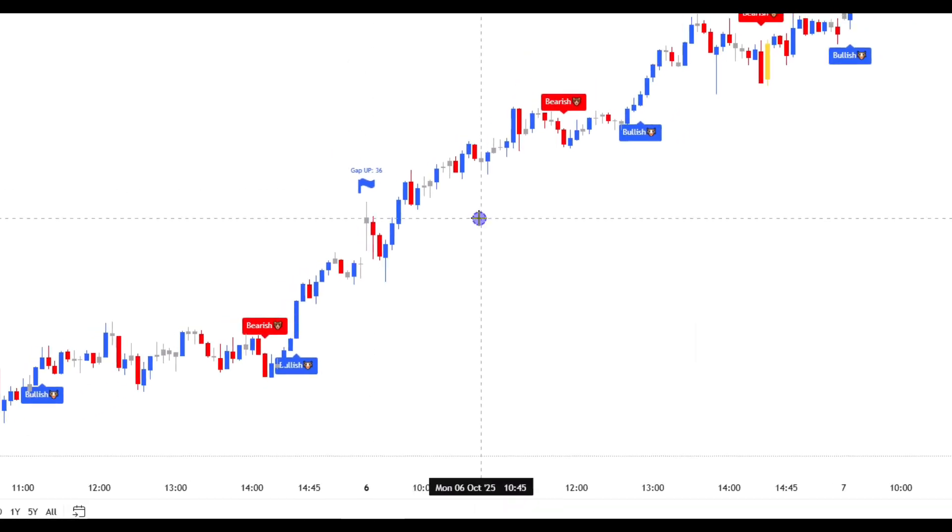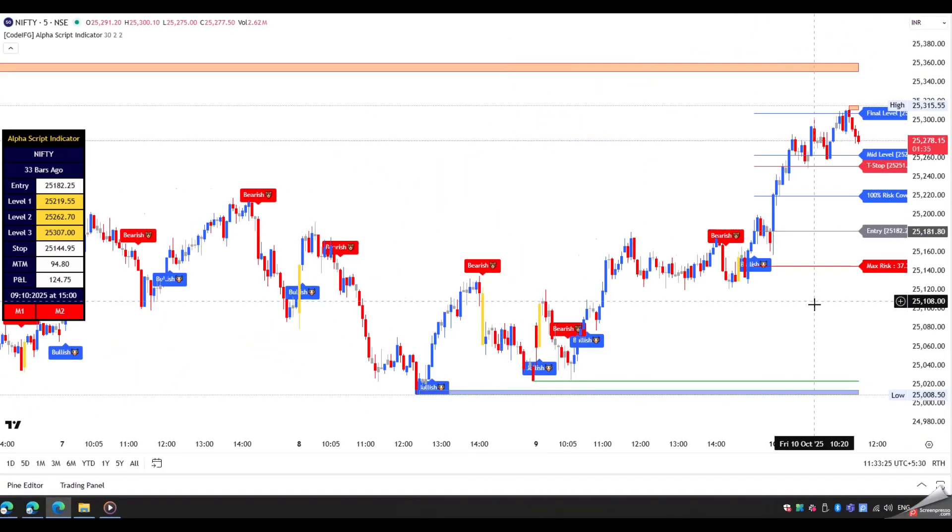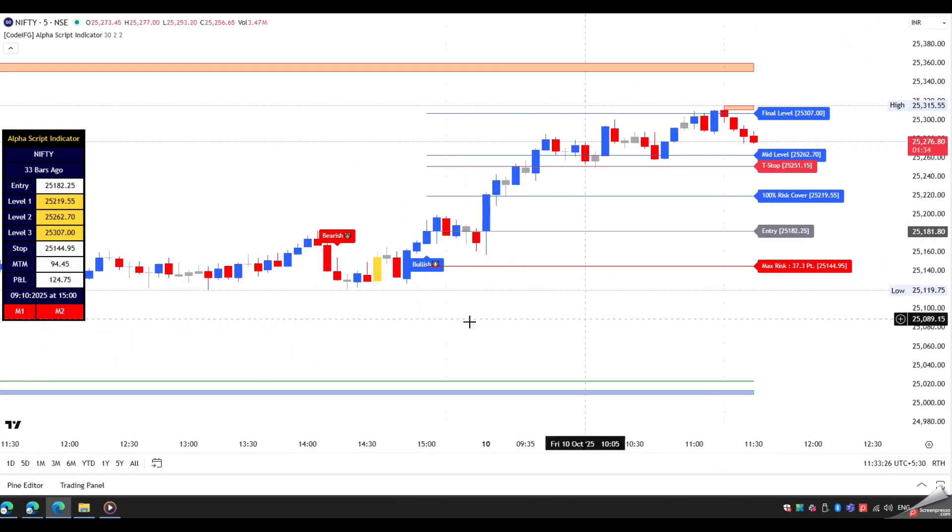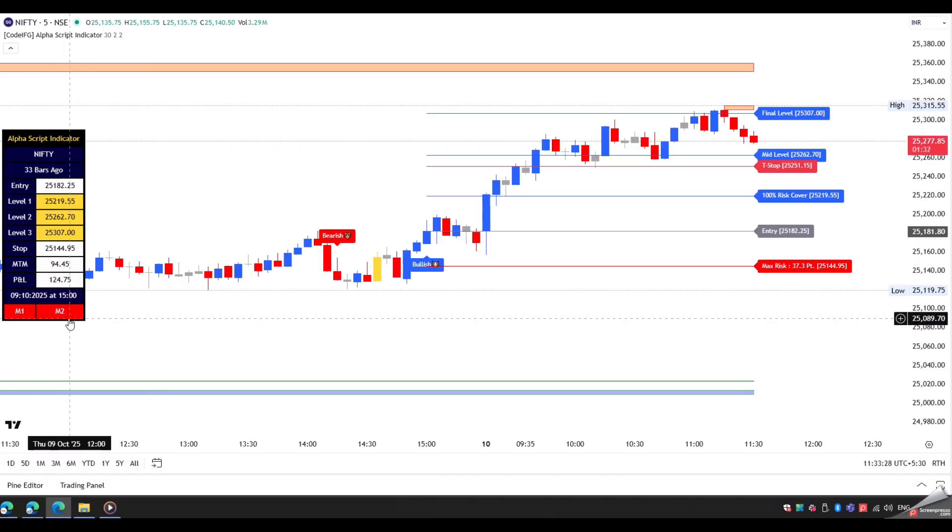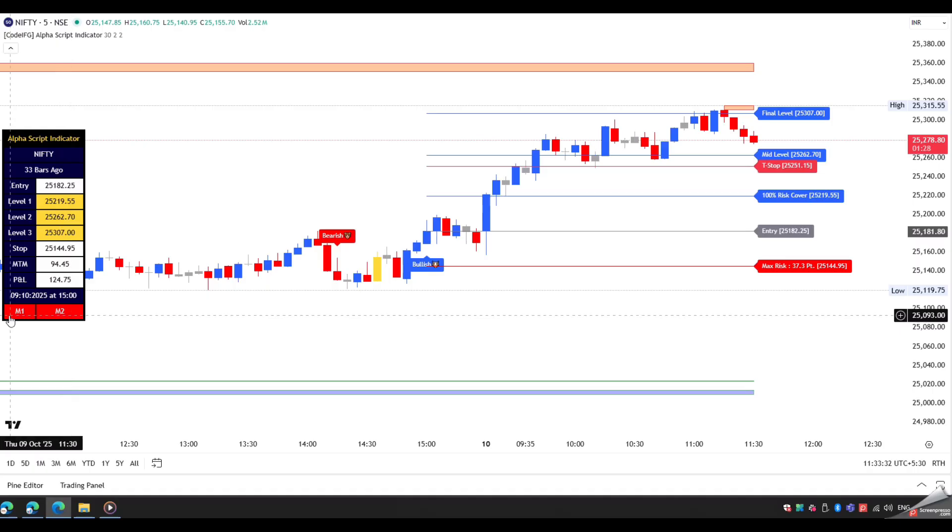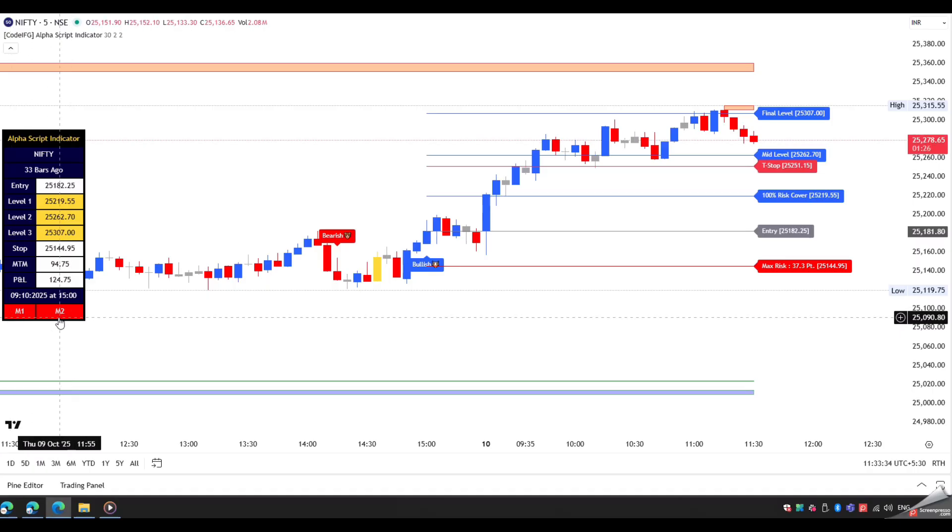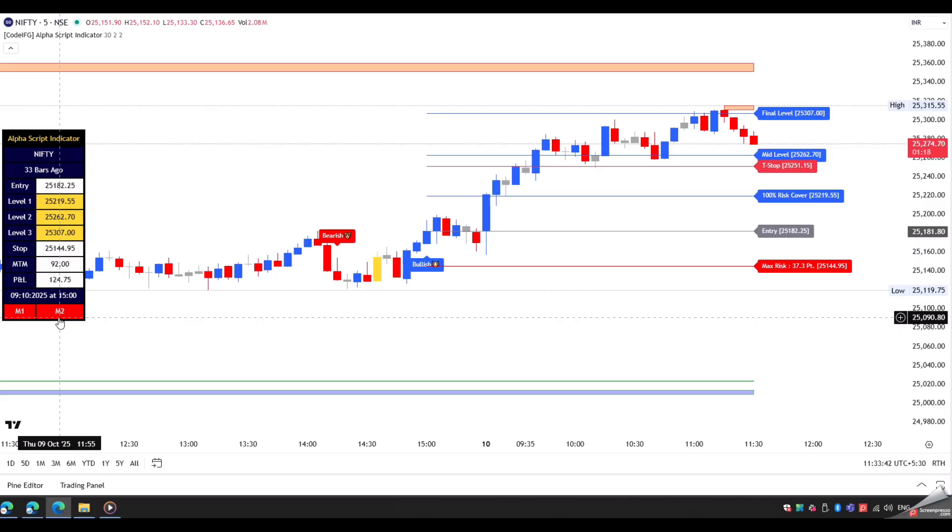Now we talk about our next feature, which is the time frame scanner. Our time frame scanner can help you in finding the current trend on lower time frames. It is very useful in live sessions. You do not need to shift charts from one time frame to another, just for checking the trend.